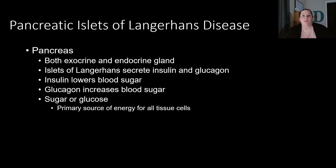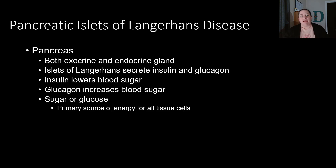Hey, Professor Davis here. We are going to start looking at the second part of the endocrine system diseases and disorders, and we are going to start where we left off with the pancreas. We're going to be looking at the pancreatic islet or Langerhans diseases.